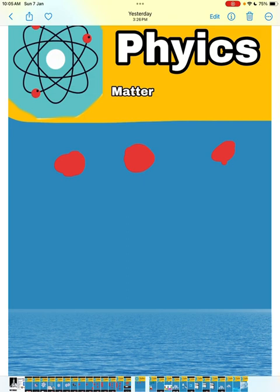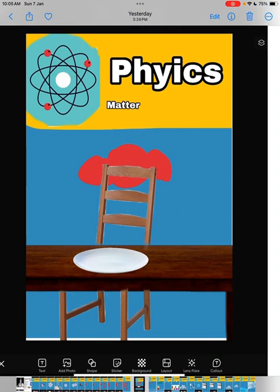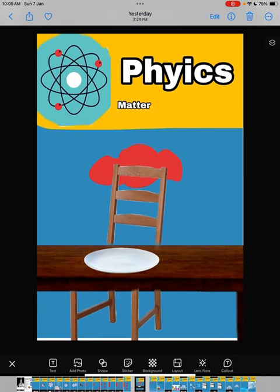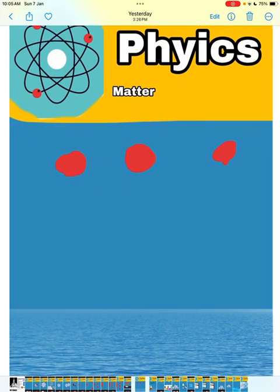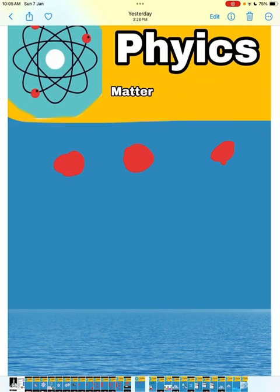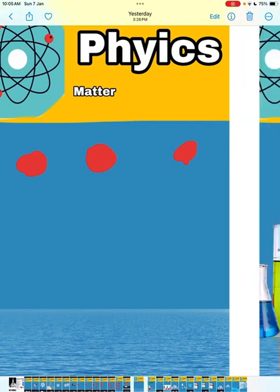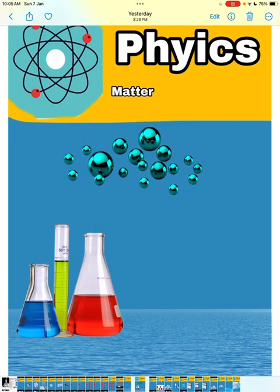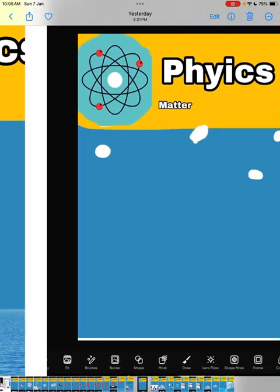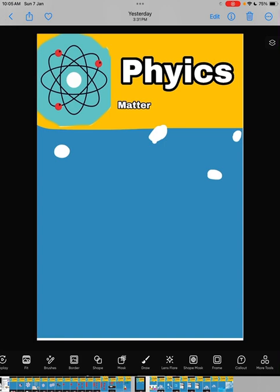Solid molecules are tightly packed. Next comes liquids. Examples of liquids are water and some chemicals. Liquid molecules are far from each other, but not that far, just a little bit far.